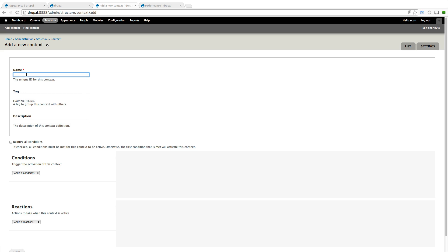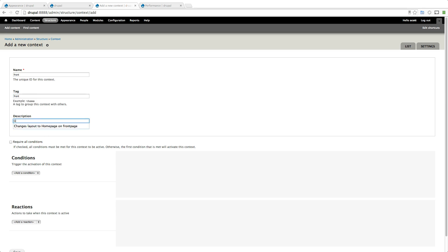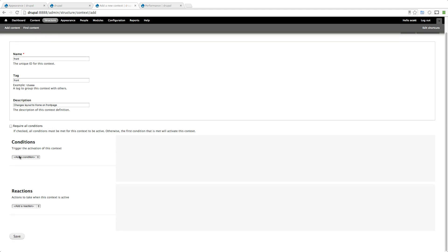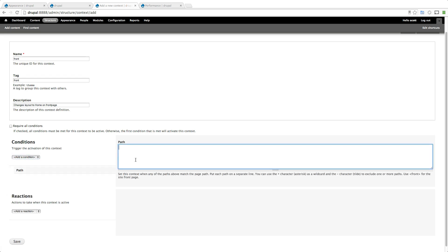The name is just going to be front and tag it to be front whatever. Description: changes layout to home on front page. Now we want to add a condition and since this is the front page this is really easy. We can key off of the path and we can just say in brackets here we can just say front. So now this is going to say if it's on the front page do something.